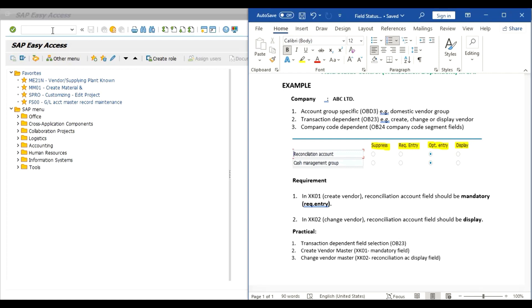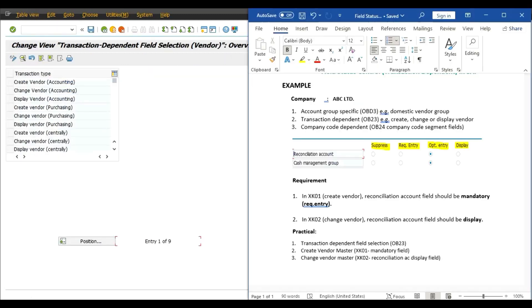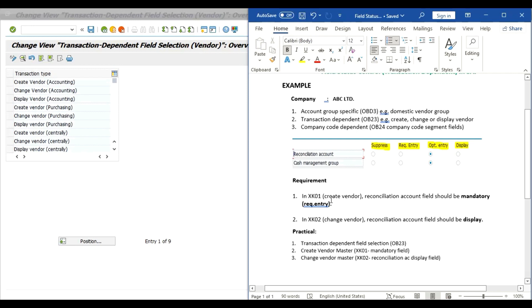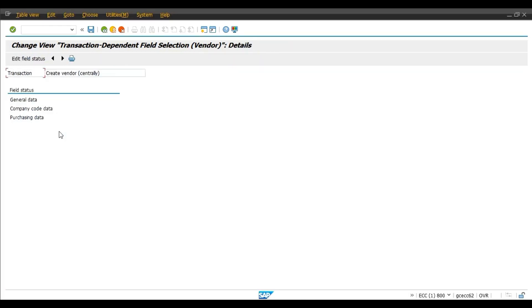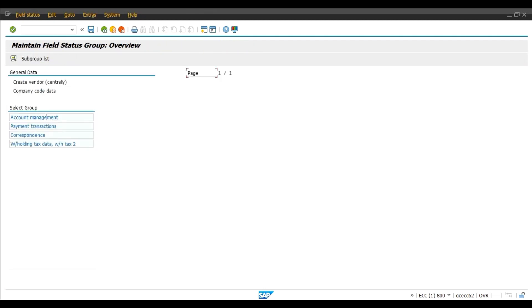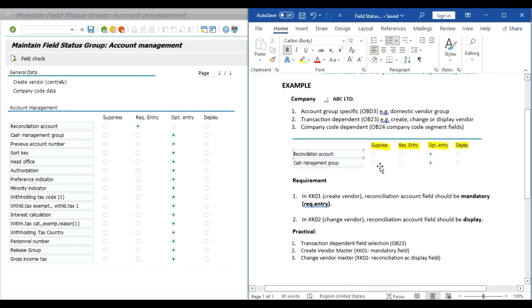Now we will do the practical. First step: use OB23 for transaction dependent field selection. Type OB23 and press enter. We require in XK01 — that is creation of a vendor centrally — so double-click on create vendor centrally, then select company code data and select account management. We require the reconciliation account field as required entry or mandatory field at the time of creation of a vendor master in XK01. Select and save.